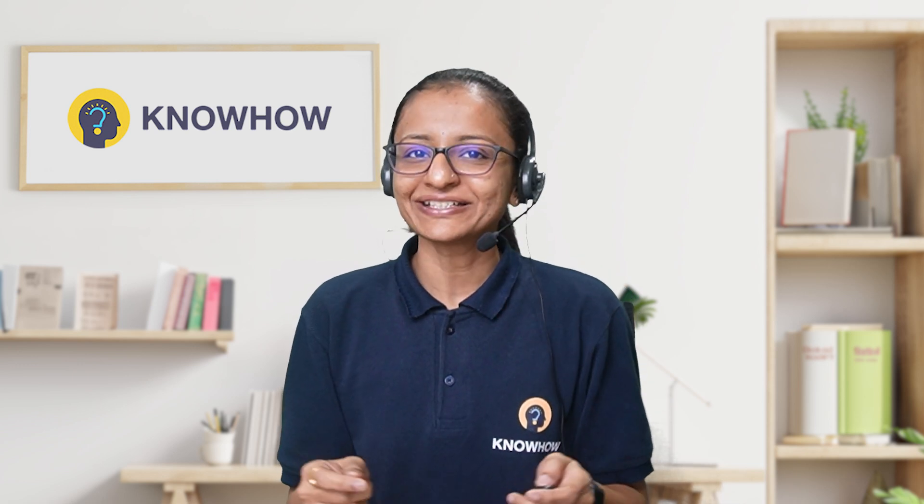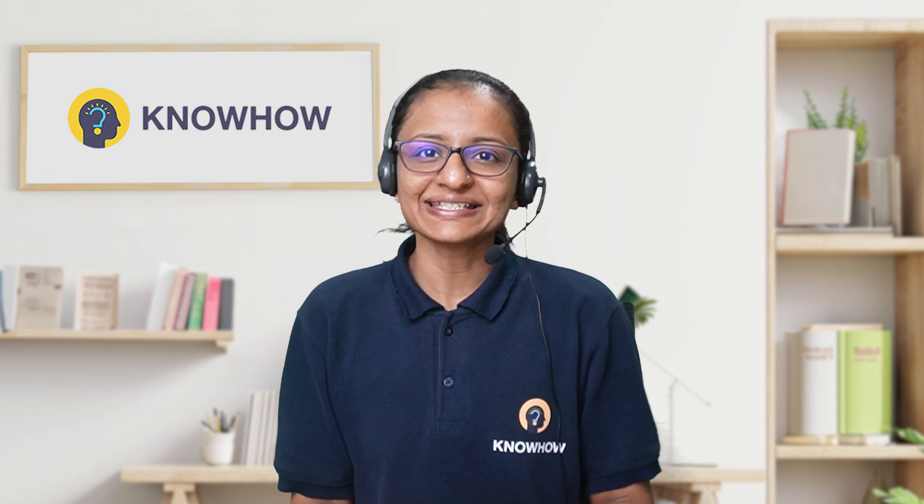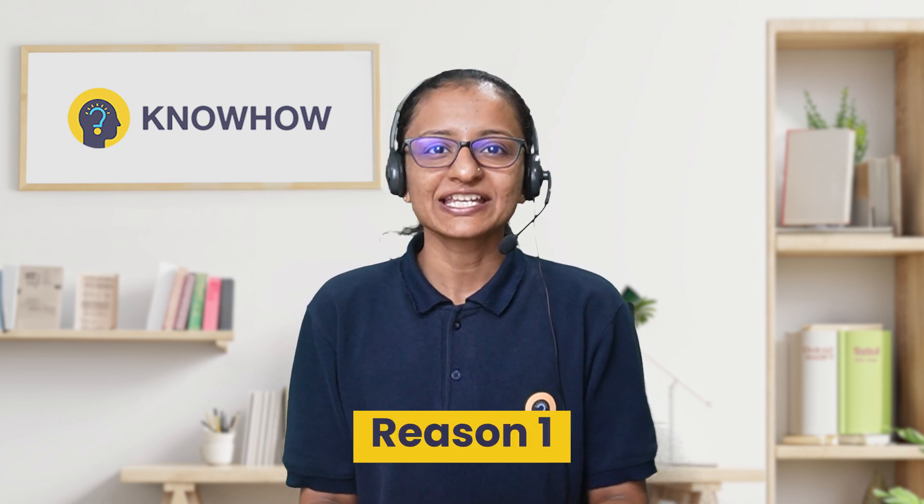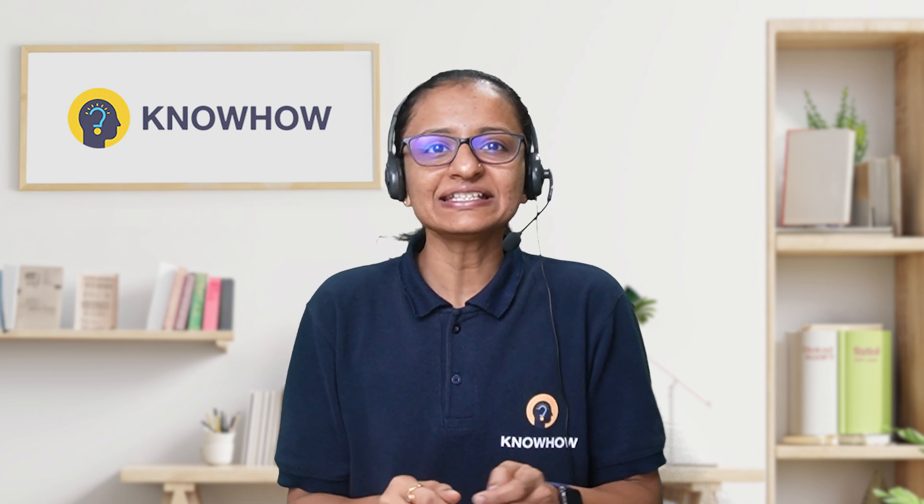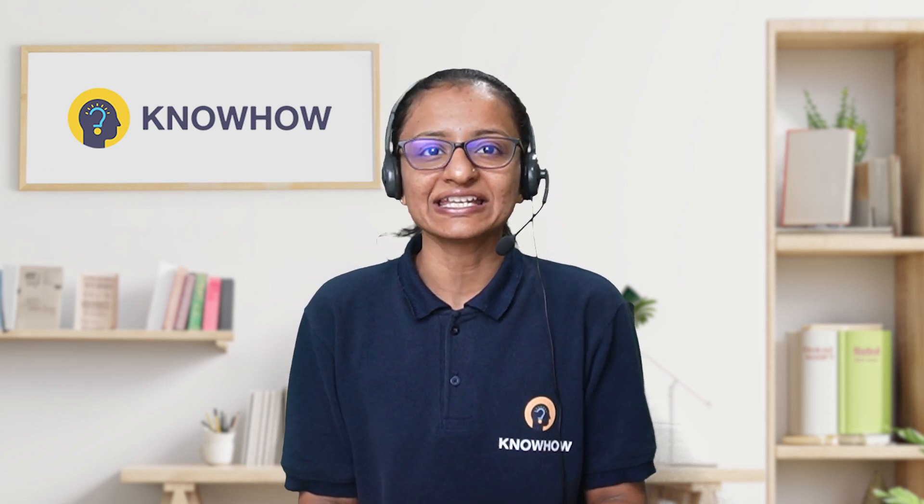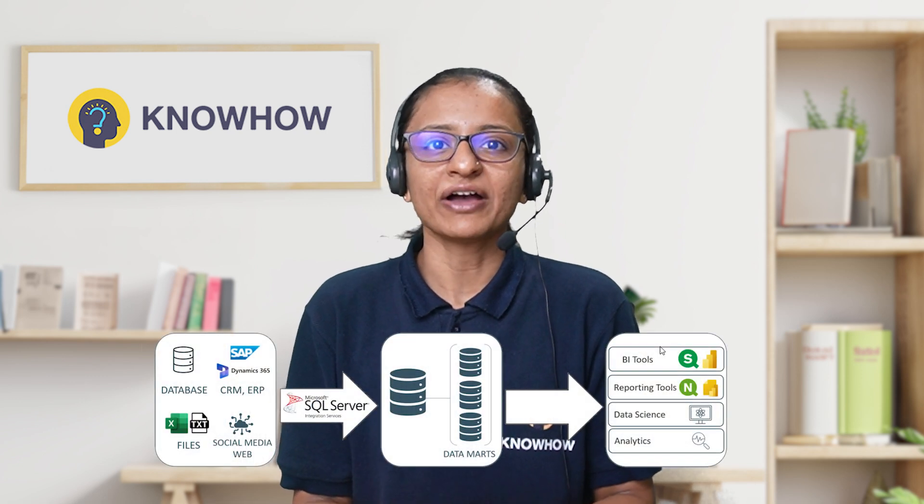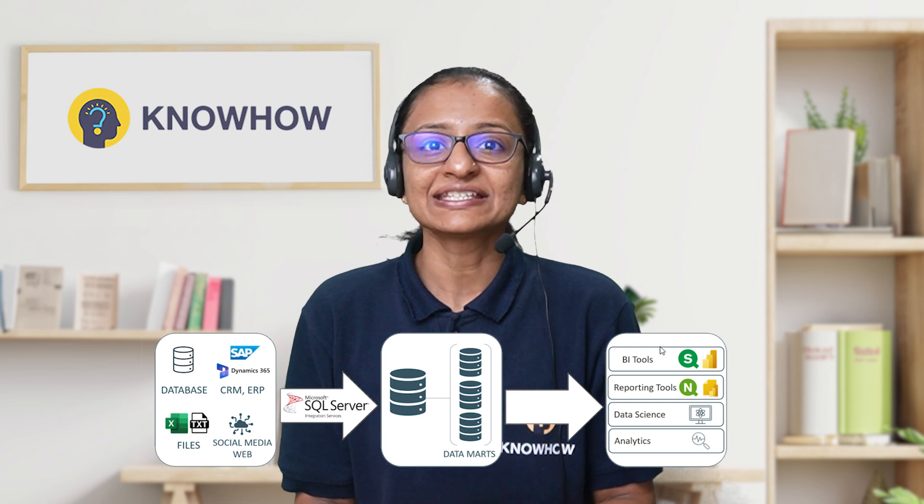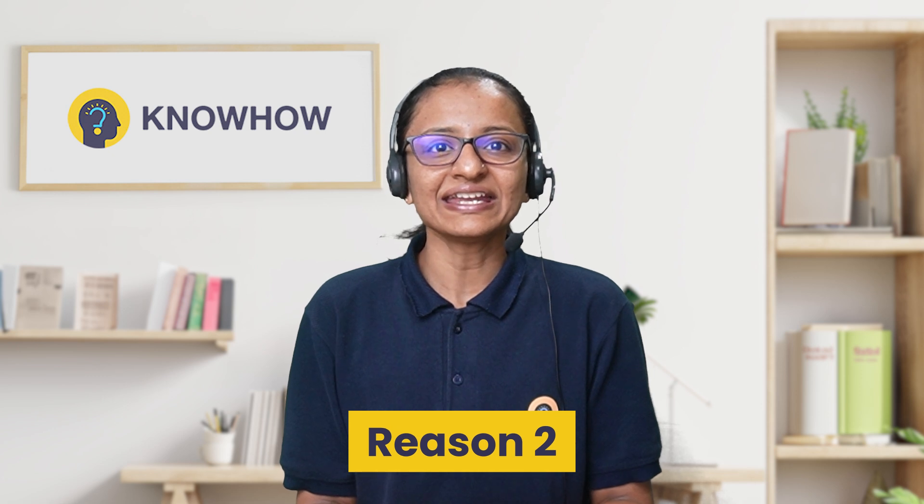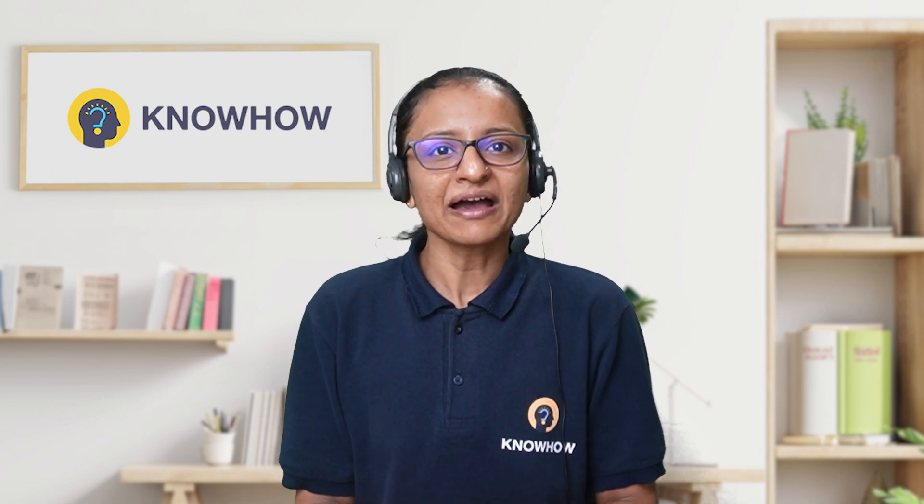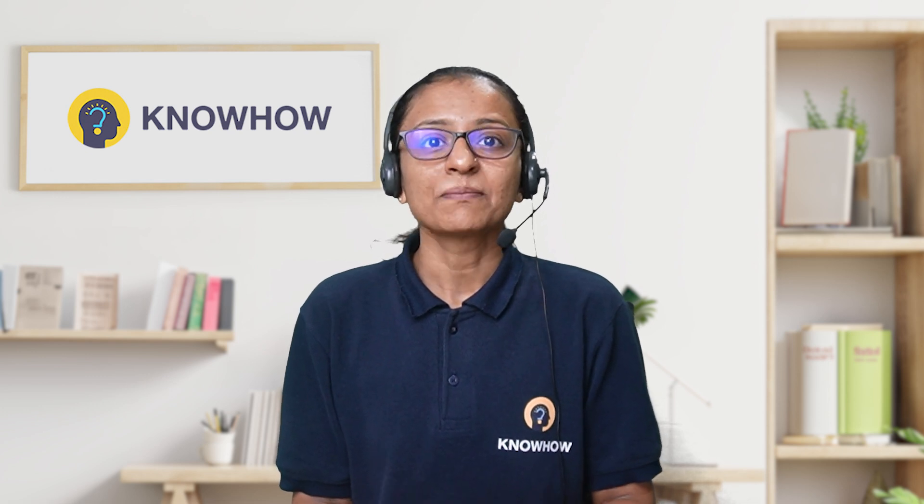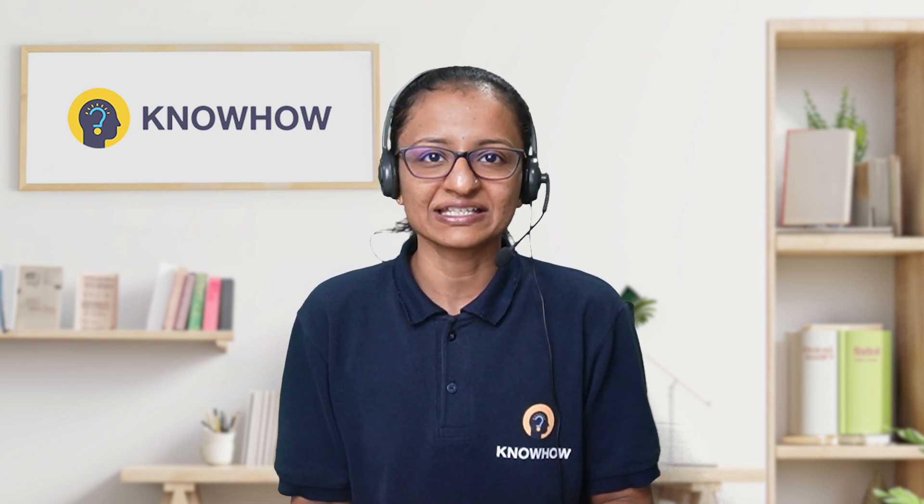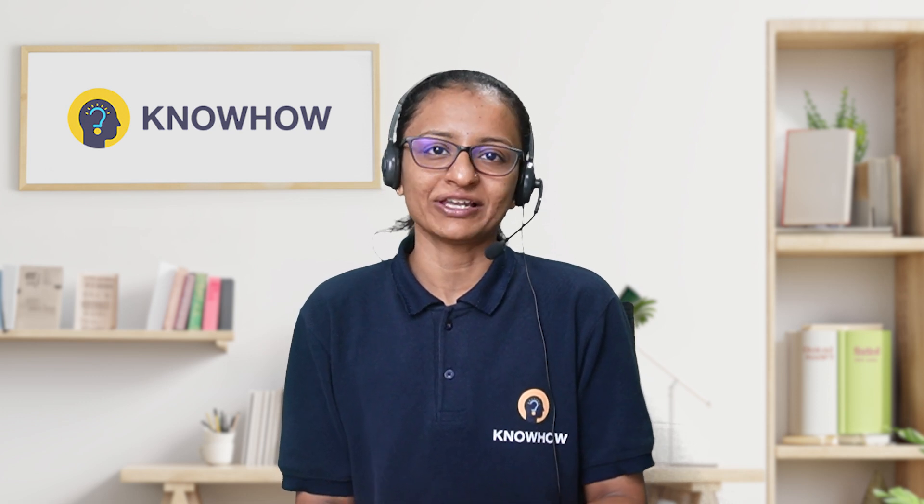Now, let me tell you why use SSIS. You should use SSIS for the following reasons. First, efficient data integration. SSIS allows you to easily integrate data from multiple sources like databases, flat files, web services, and more into a centralized location such as data warehouses. Second reason is data transformation. It provides powerful tools to clean, transform, and reshape data before loading into the target system, ensuring data consistency and quality.